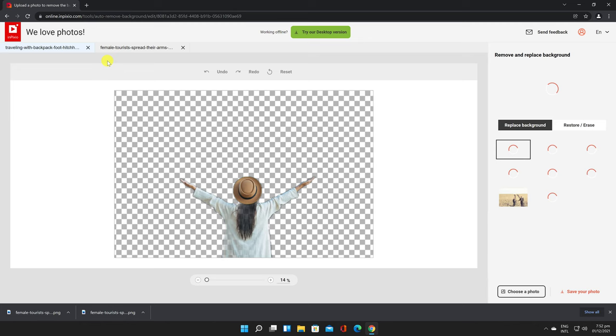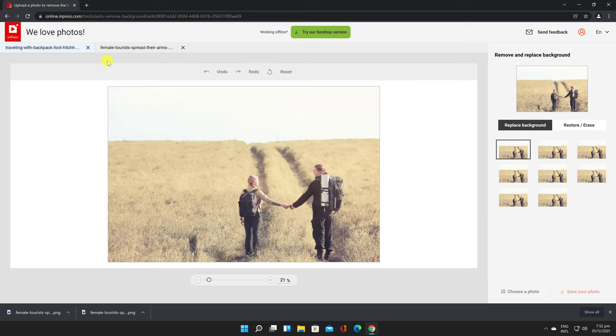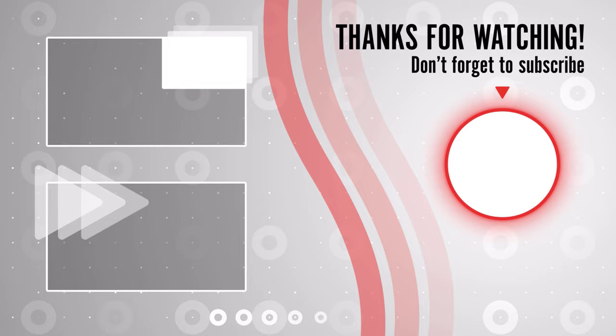So these are my best sites for removing the background on images. If you have an image that is more complex you can try on all of these sites and see what works best for you.